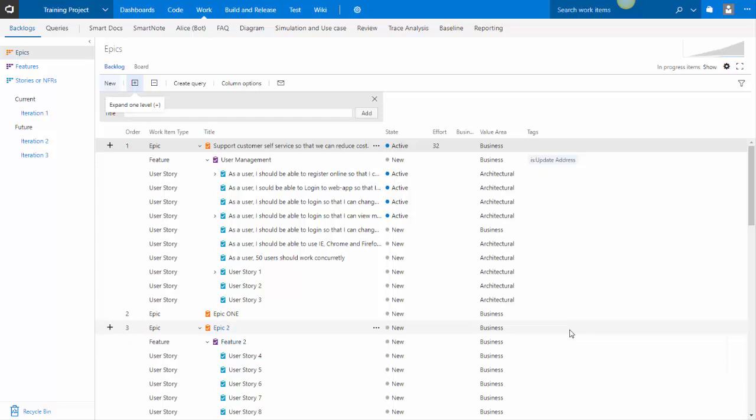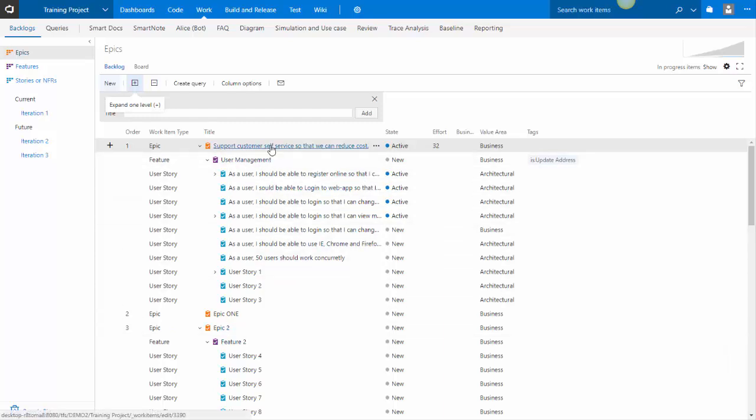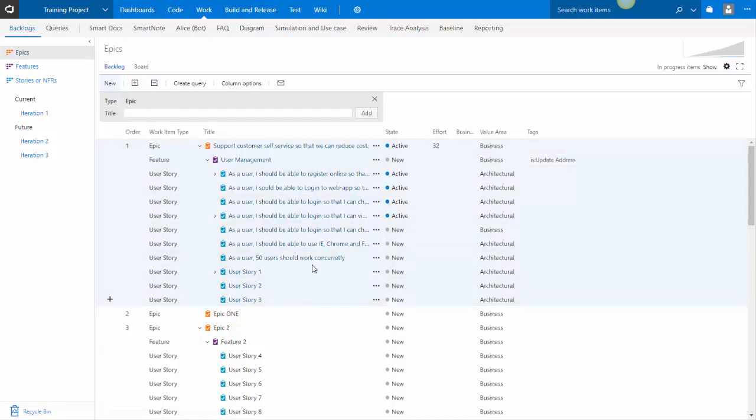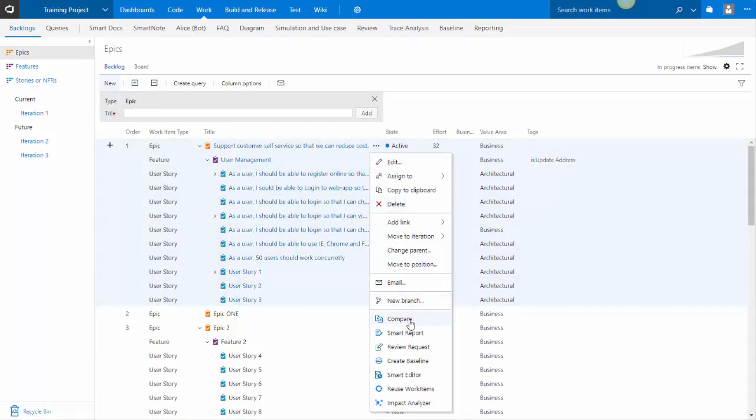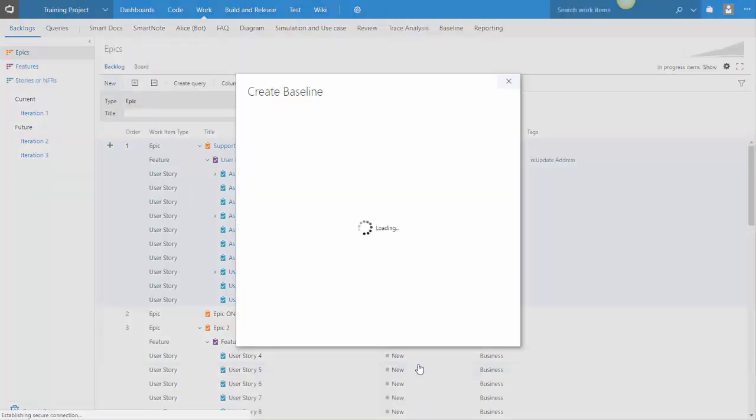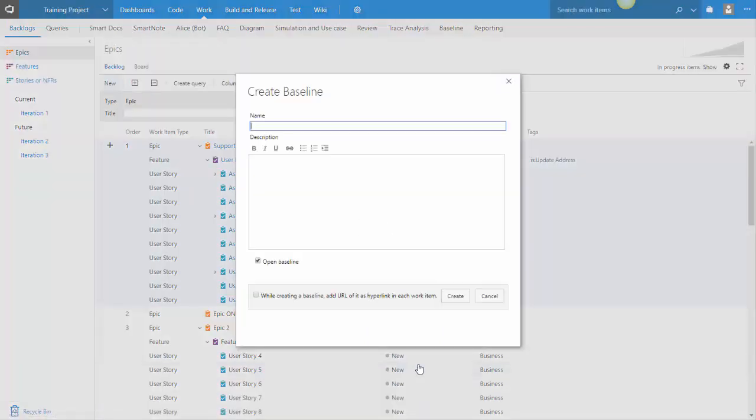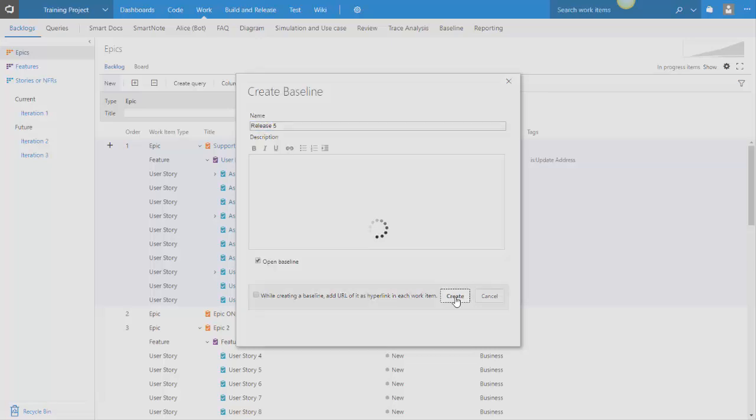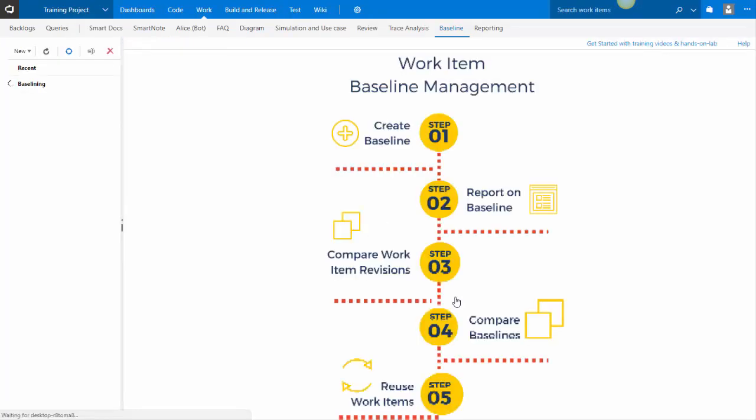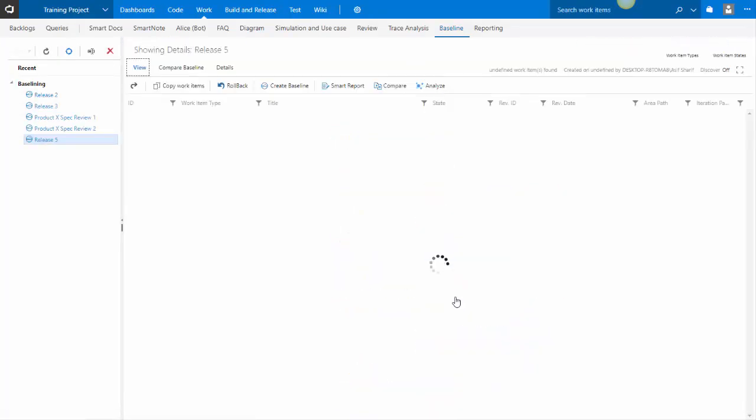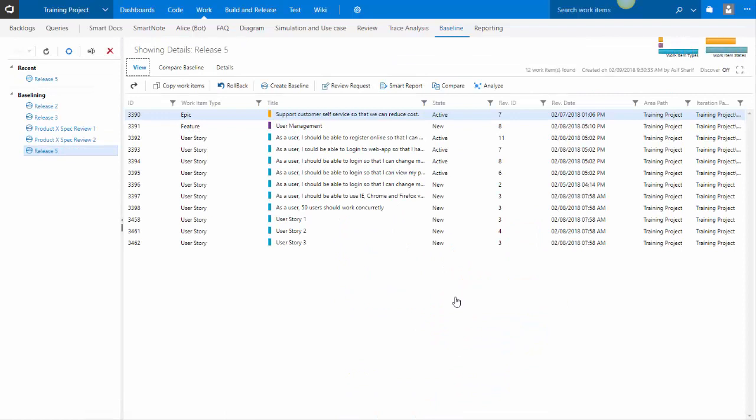Here is our backlog view. In the backlog view, you could select multiple work items and then invoke create baseline, at which point you have to give it a name. So call it release 5. You click on create, and this will create the baseline and open up the baseline for you. This baseline has now been created.